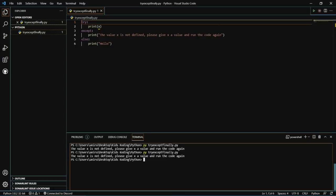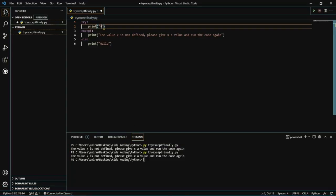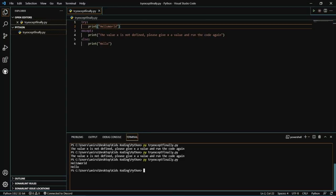Let's run that again. Since the value X isn't defined in this case, the try statement will give an error and the except statement will show in the terminal. However, if we change X to a string, the try statement does not give an error because strings can easily be read by Python. So if the try statement does not give an error, then both the try statement and the else statement will show in the terminal.